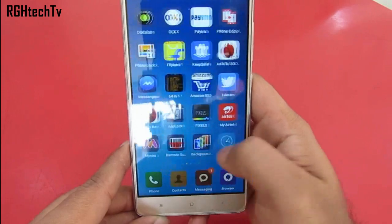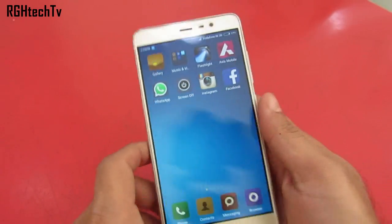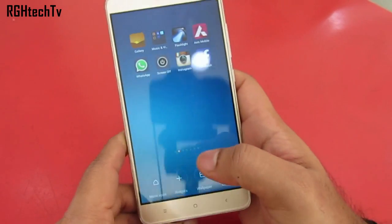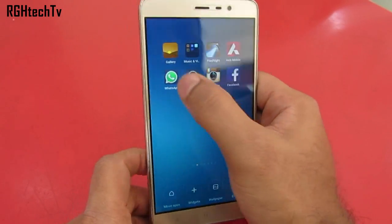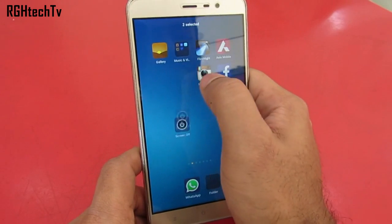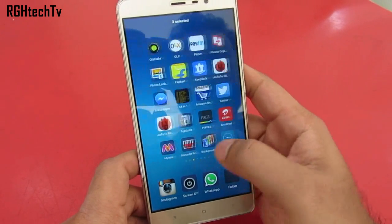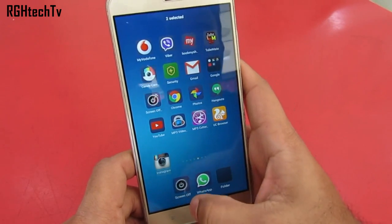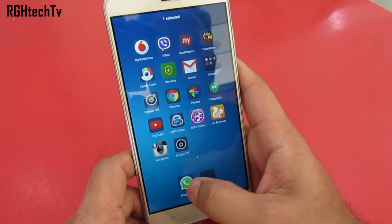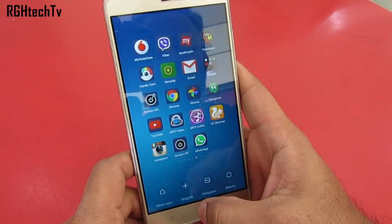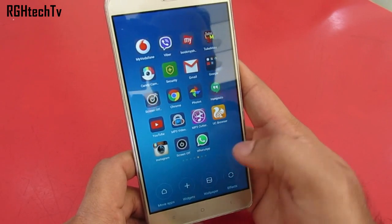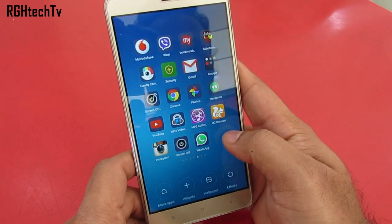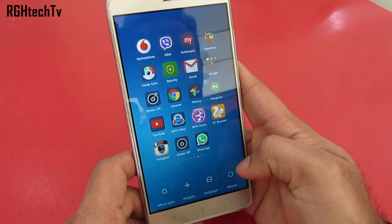To transfer multiple applications from one home screen to another, press and hold on the multitasking button, select the applications you want to transfer, move to the new home screen, and click on the applications — they'll align themselves from left to right. This is pretty handy and saves a lot of time.